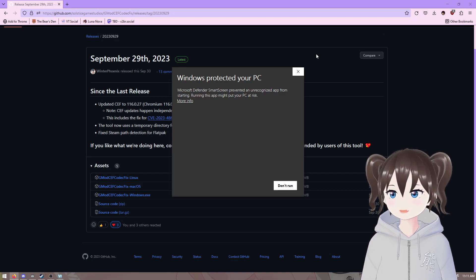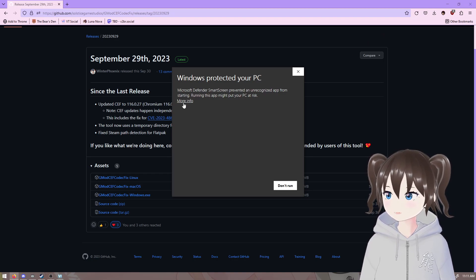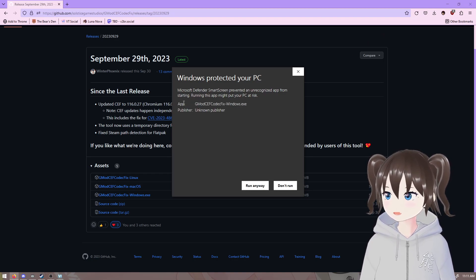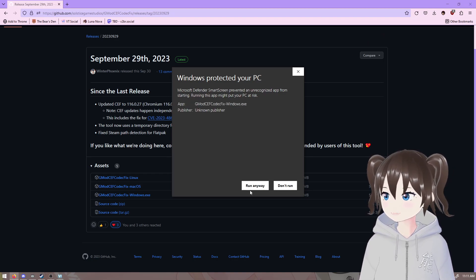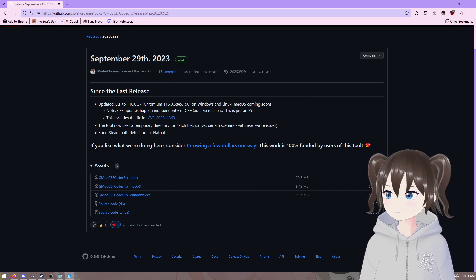You'll get a smart screen pop-up like this. You have to click More Info and Run anyway.